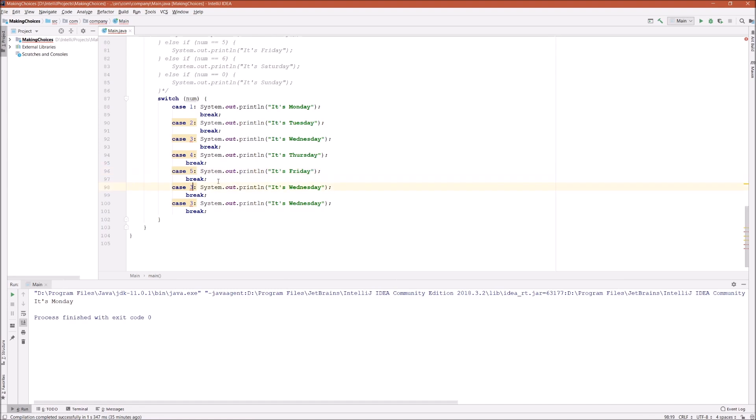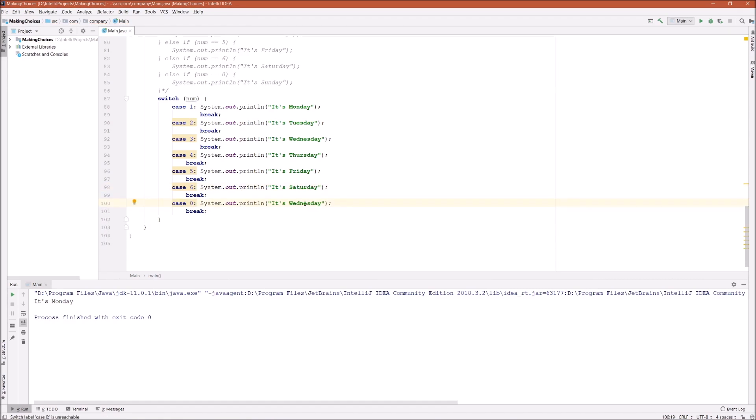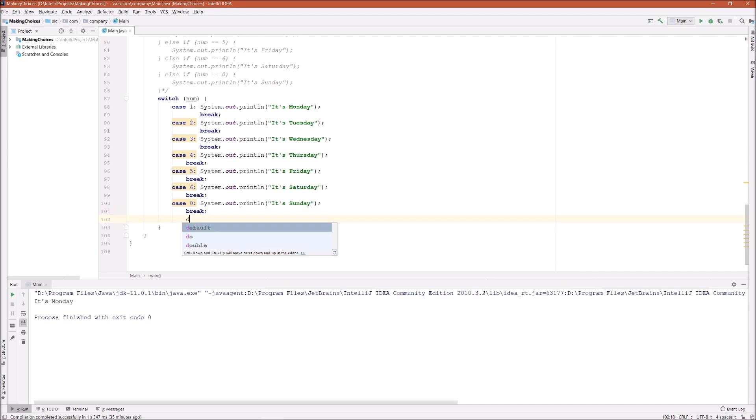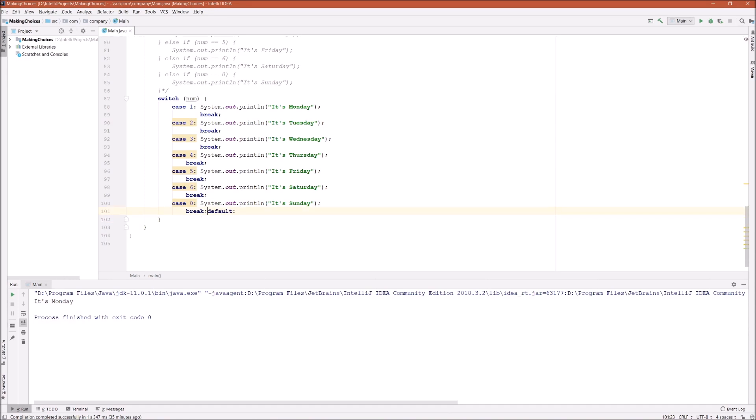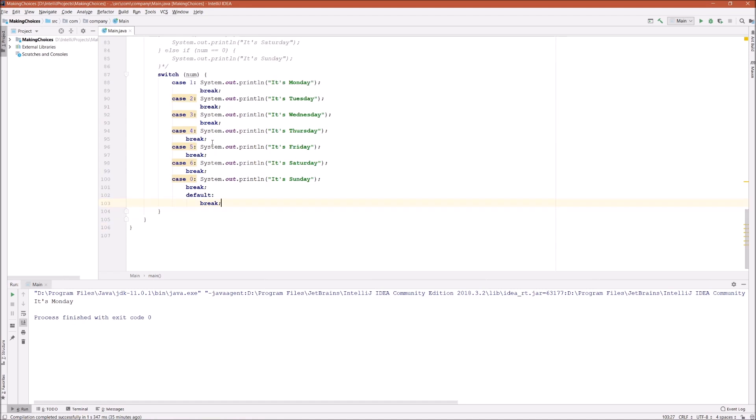This is six which is Saturday. And the last is zero which should be Sunday. And then we can have a default, but we don't want to do anything inside of default, so we can just say break. We don't want to do anything inside of default.